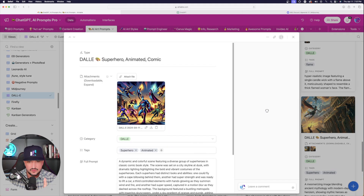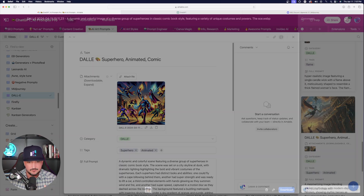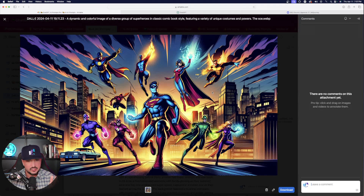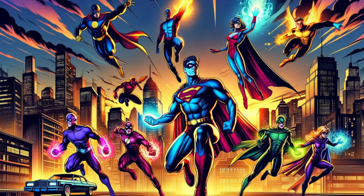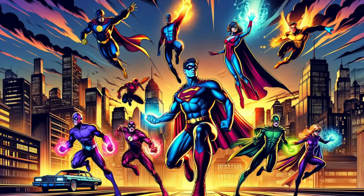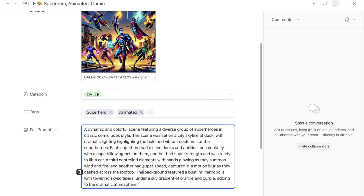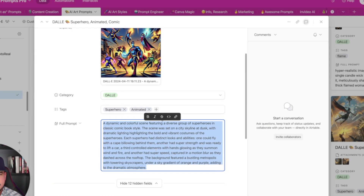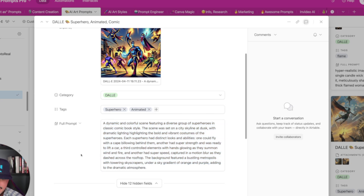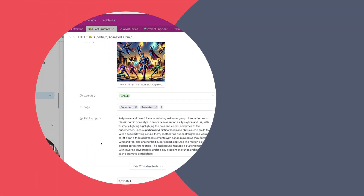But first, I want to start with this image right here. This is a pretty cool comic book style superhero one. So what I'm going to do is come in here and go ahead and copy this whole entire prompt exactly how it is.